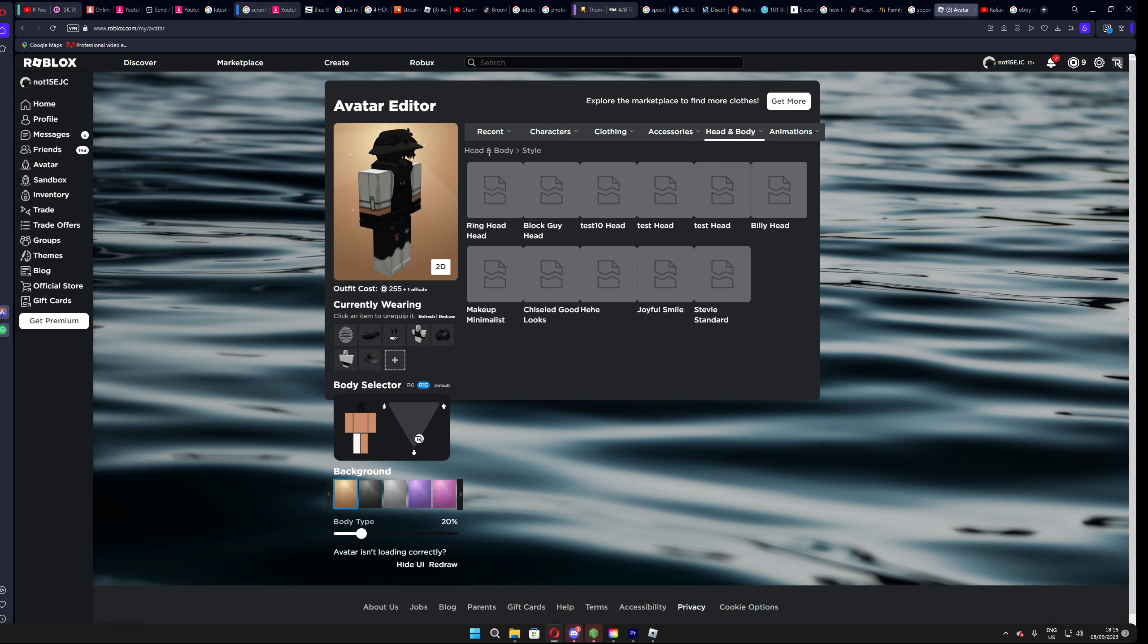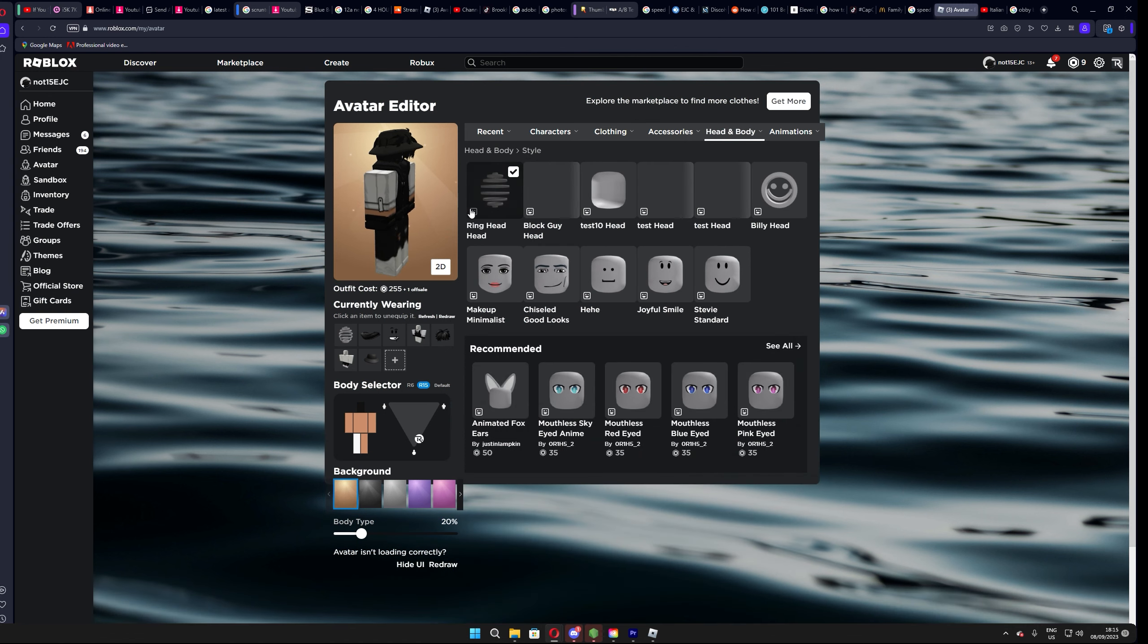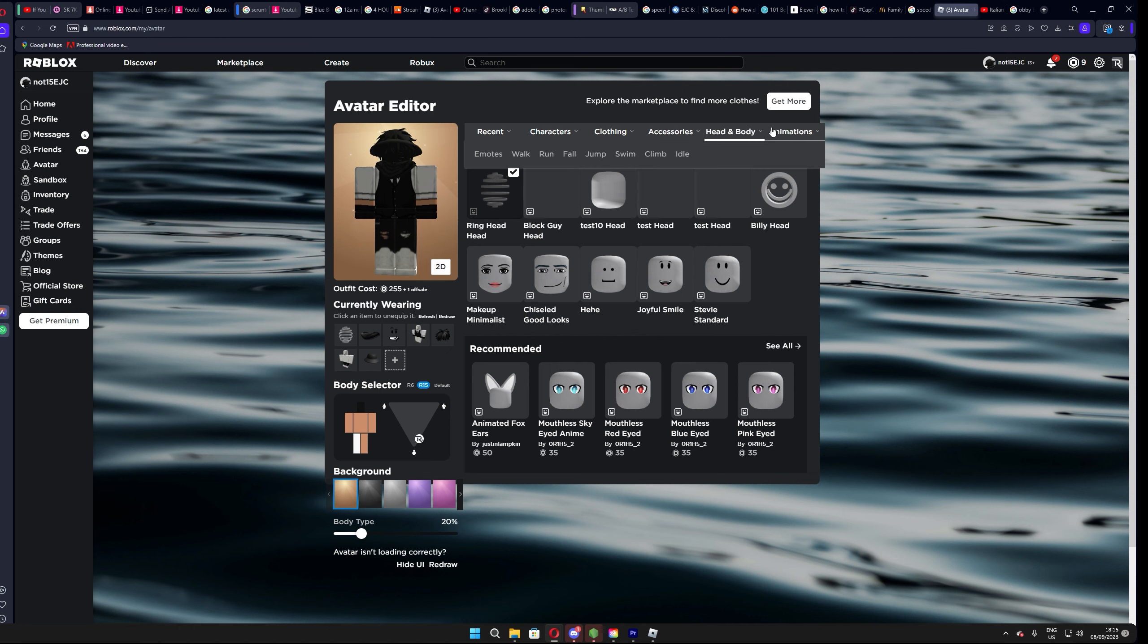Hey everyone, today I'm doing a quick tutorial video on how to get a free headless on Roblox, so let's start.